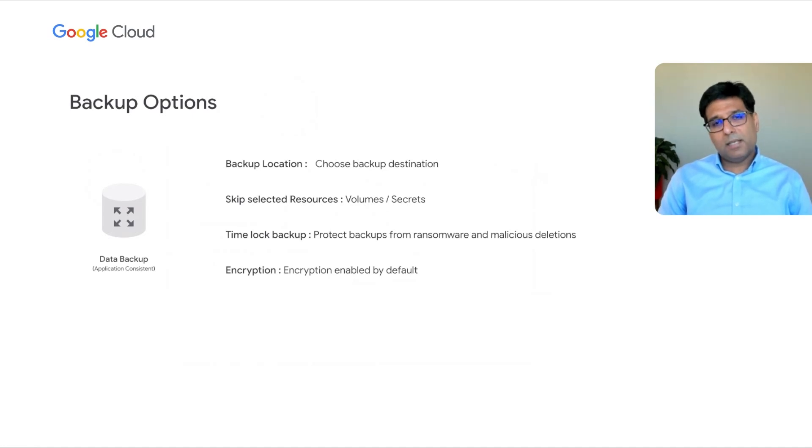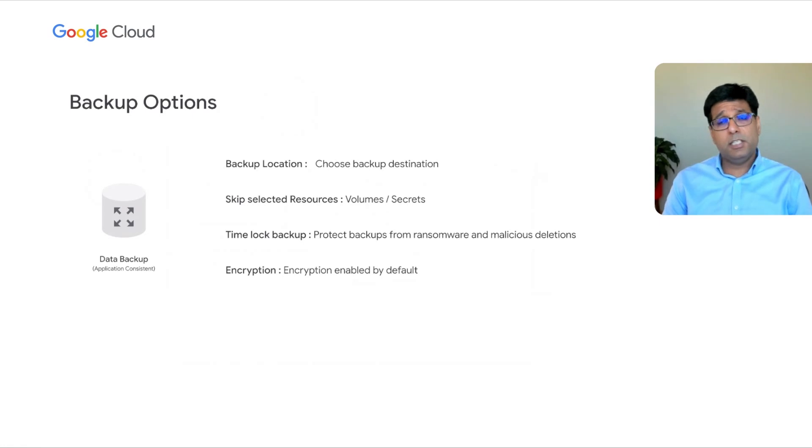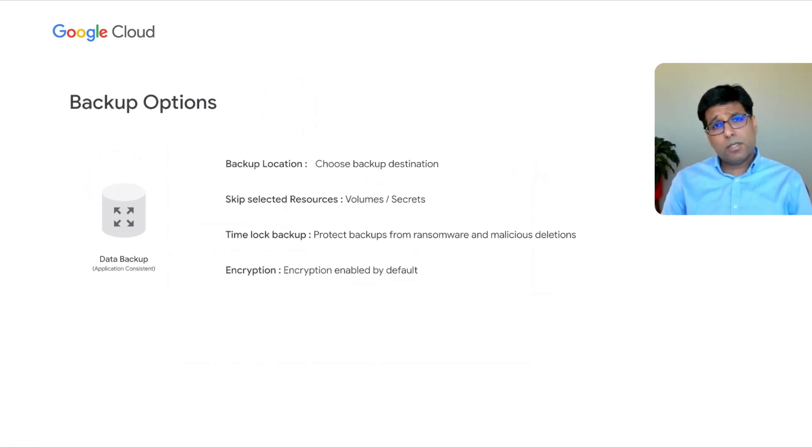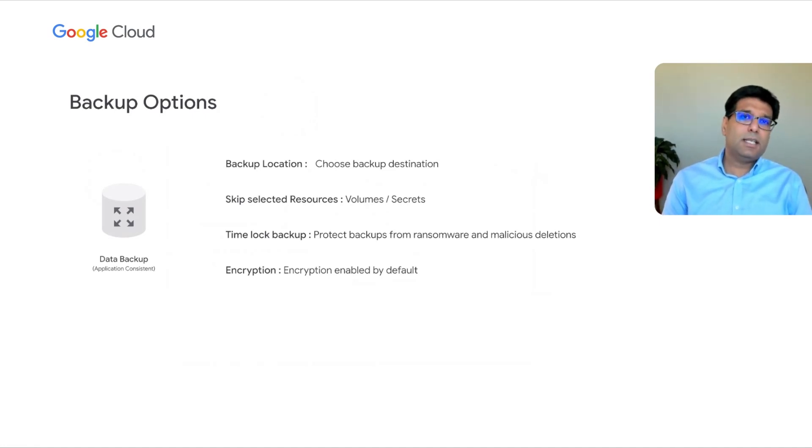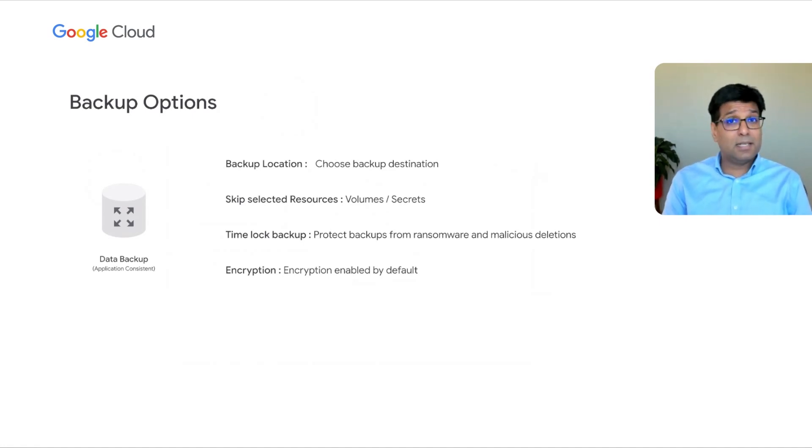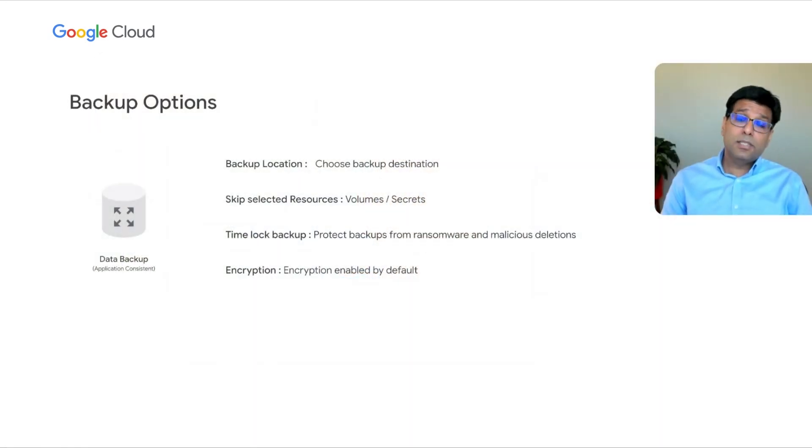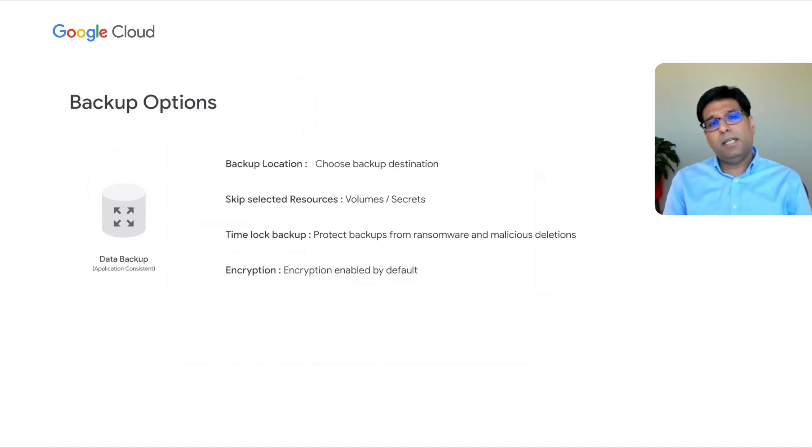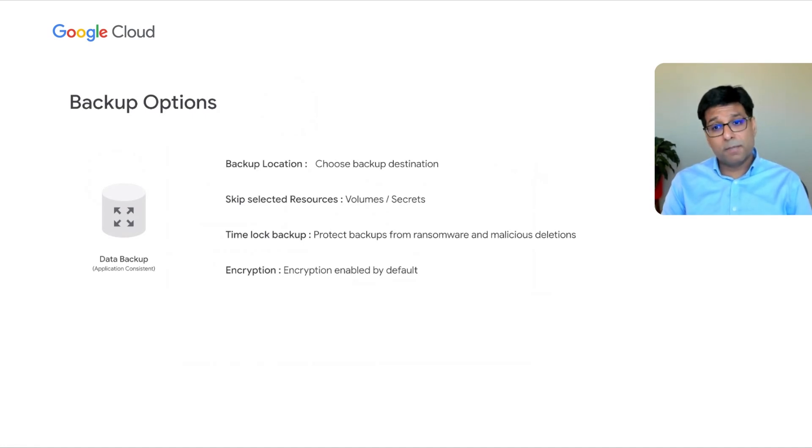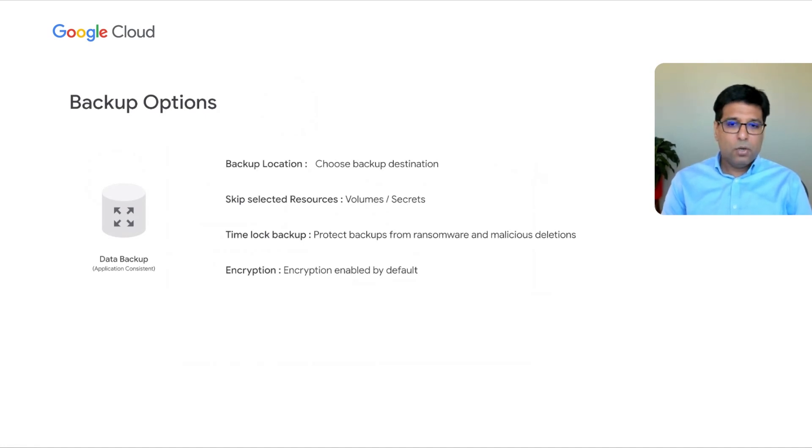So, as I touched, backup essentially includes two different elements. One is Kubernetes objects, and second is the volume backup, which is the persistent disk data that we backup as part of the backup. Now, as a part of backup, there are multiple options. As a user, you can choose where the backup is stored. You can choose if there are data residency requirements, you can specify which region you want the backups to be stored. You also have ability to select and skip certain resources. If you're managing secrets outside, you can tell the backup service to skip and not backup secrets as part of the backup package. Same thing, you can also decide not to backup volumes if there are other ways you are backing up data, or it's more of a transient data that you don't want to backup.